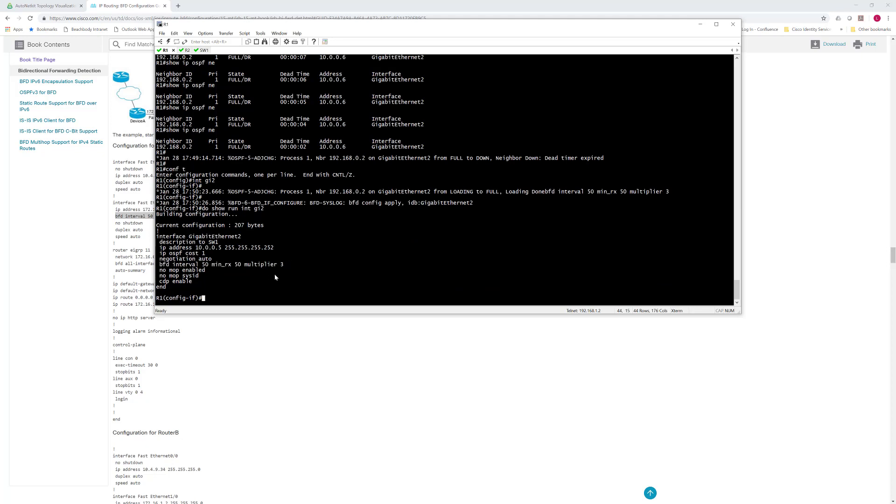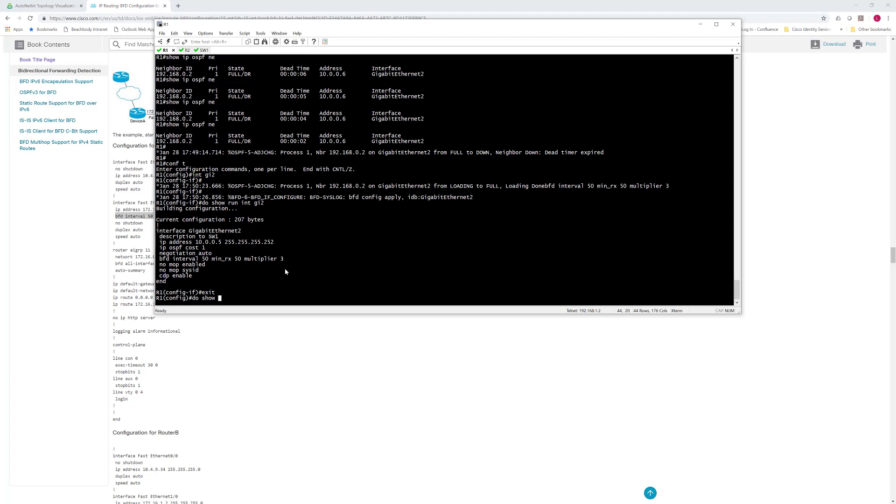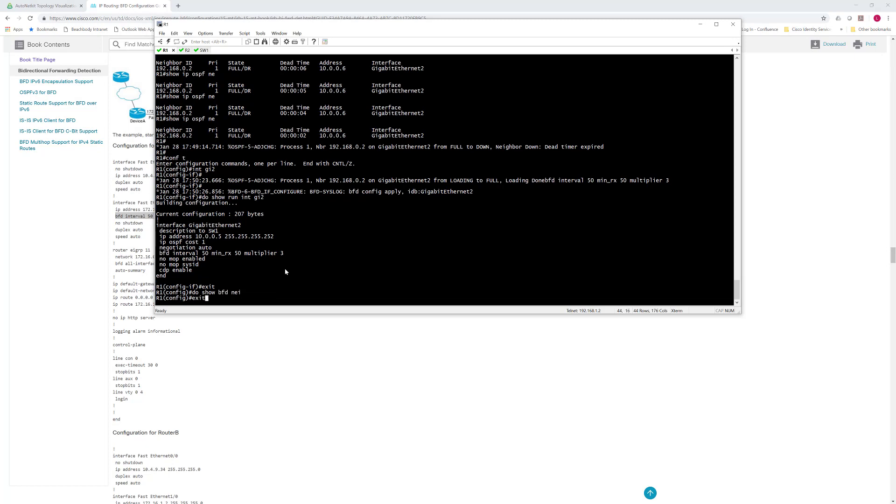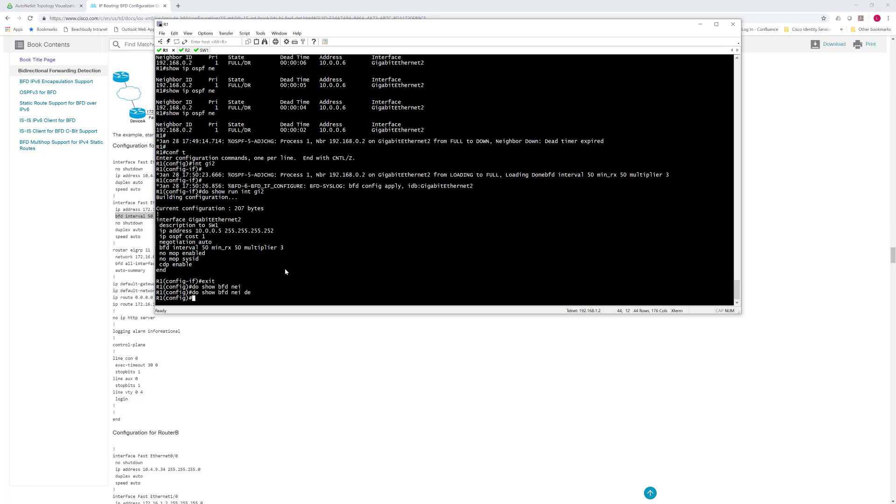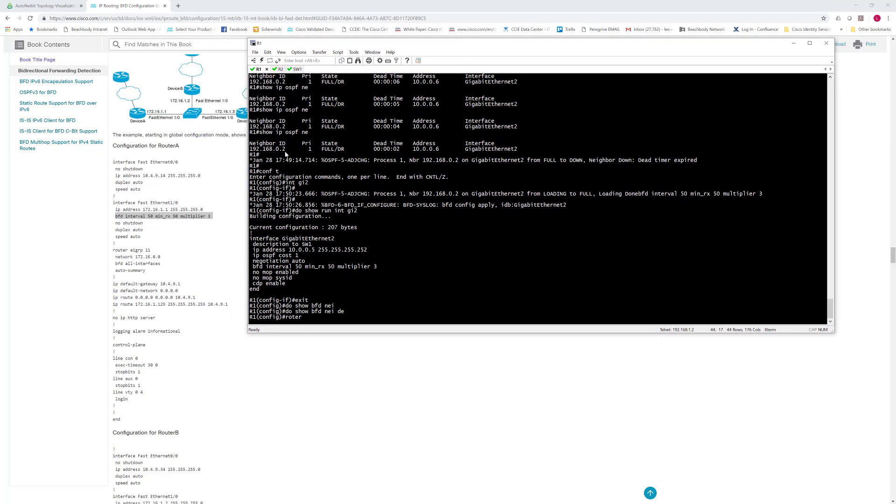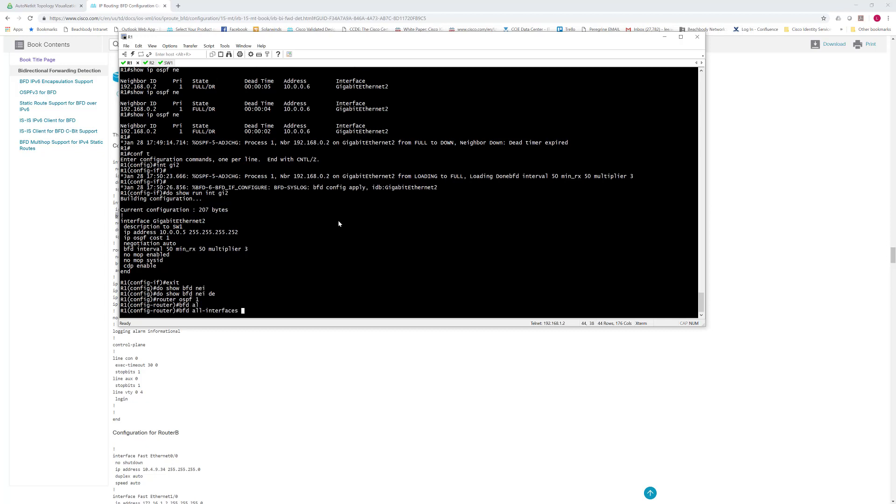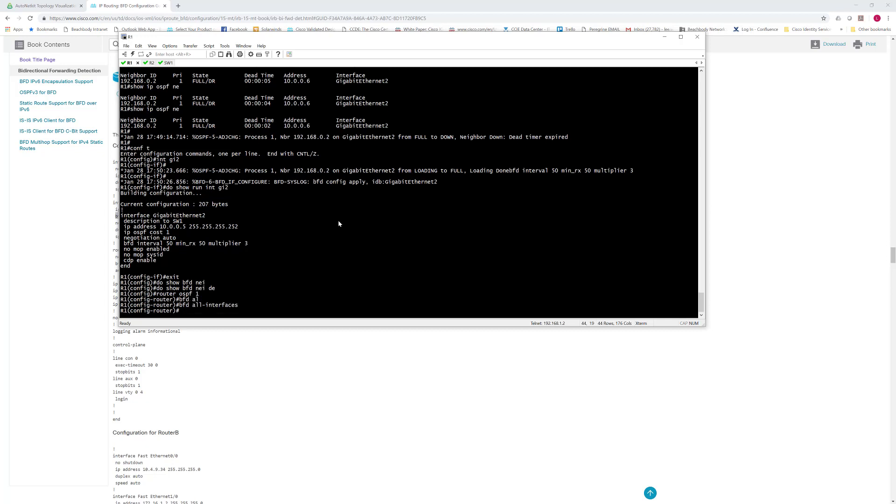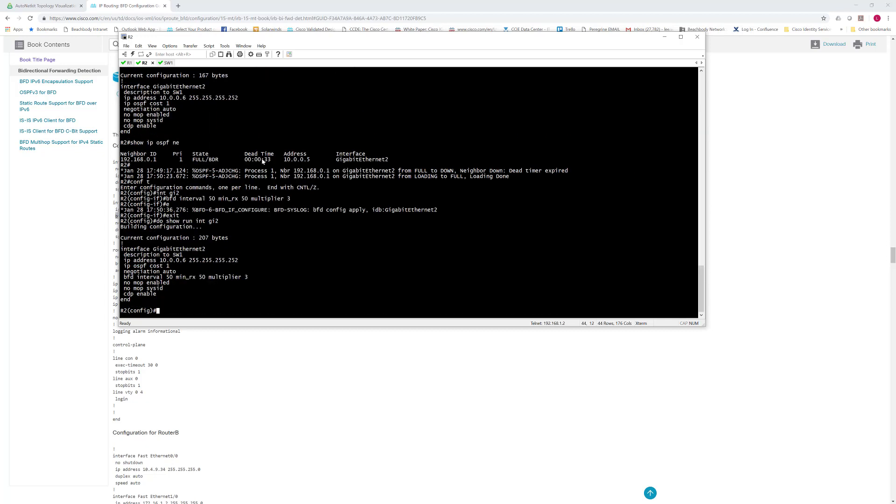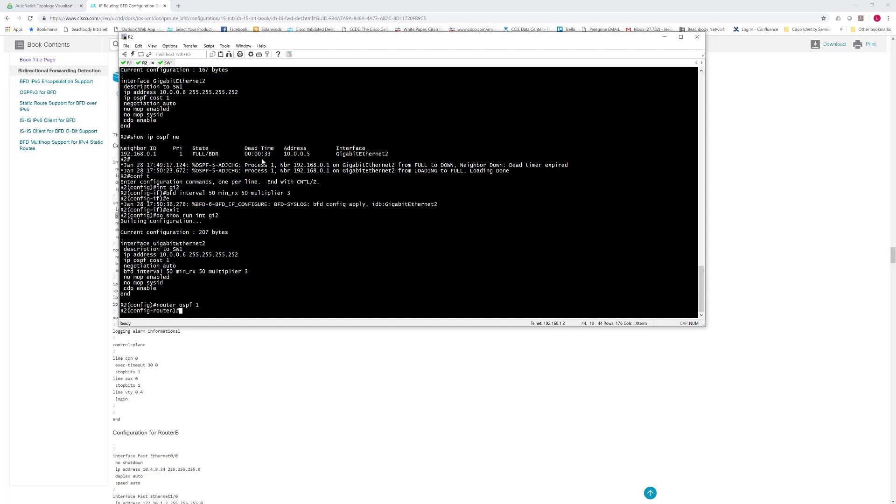Now remember what I said before: we've configured it on both of the interfaces, the interfaces are up, but if we do show BFD neighbors, it's not running because we need to register BFD with the upper layer protocol before it initializes. So to do that with OSPF, as you can see in the documentation, you just enter the process and then turn on BFD all interfaces. So router OSPF 1, BFD all interfaces. We'll do the same thing on router 2.